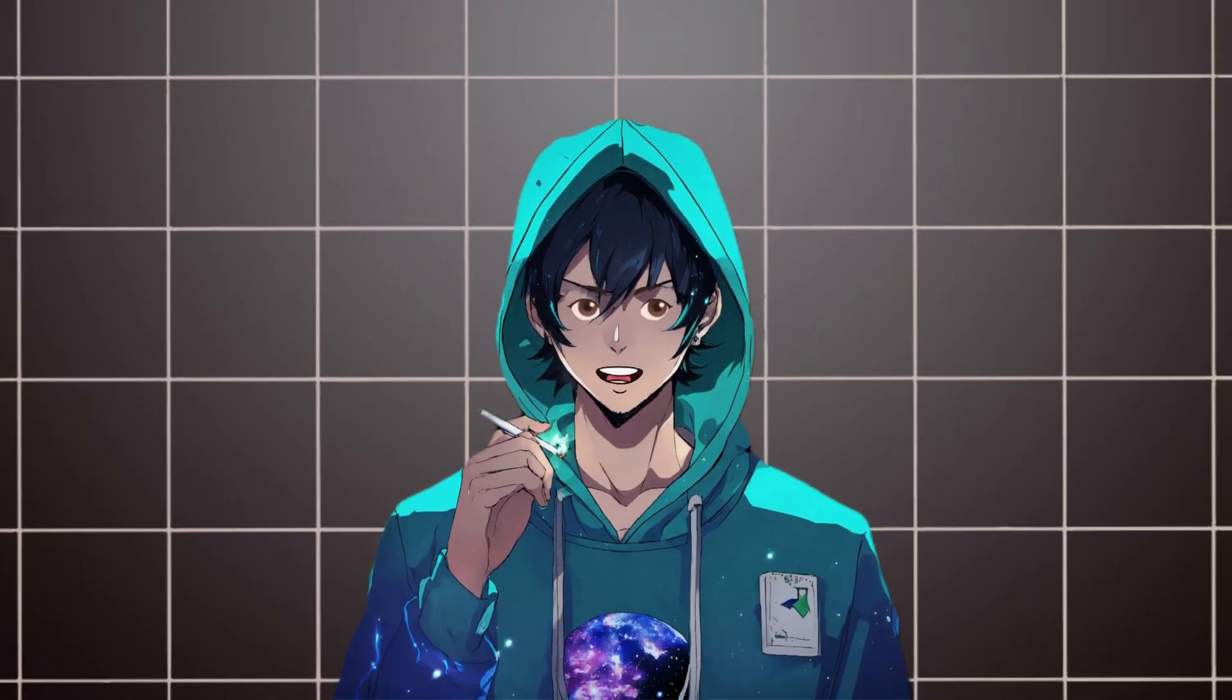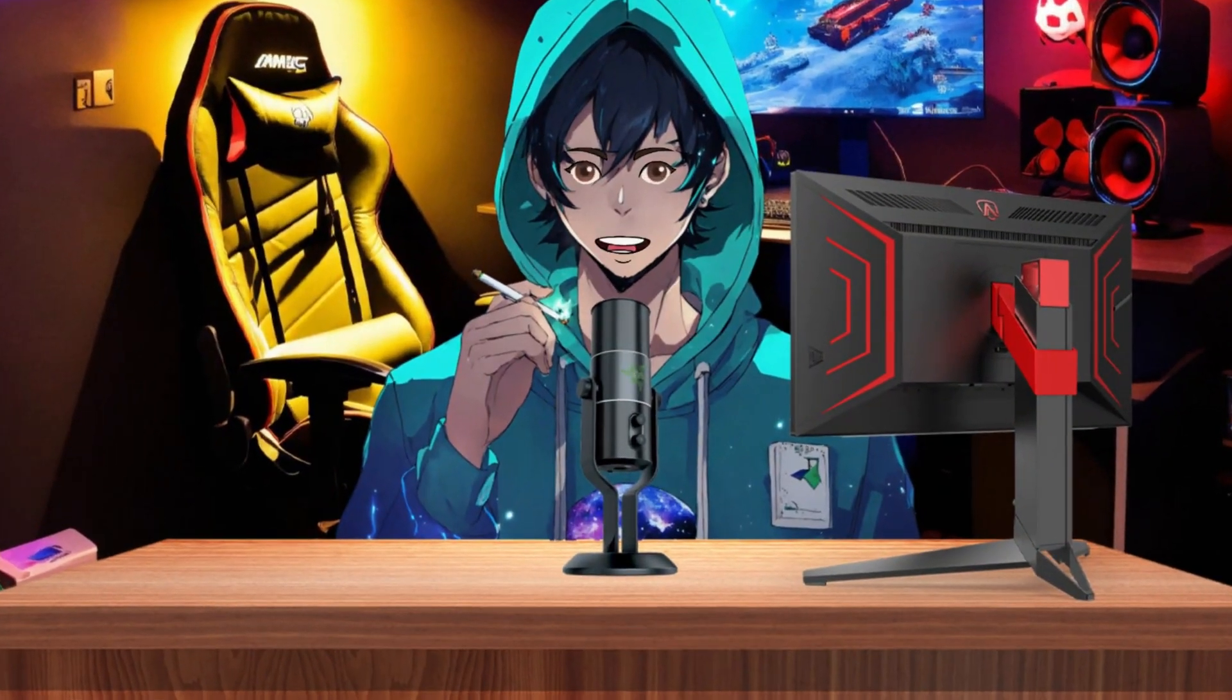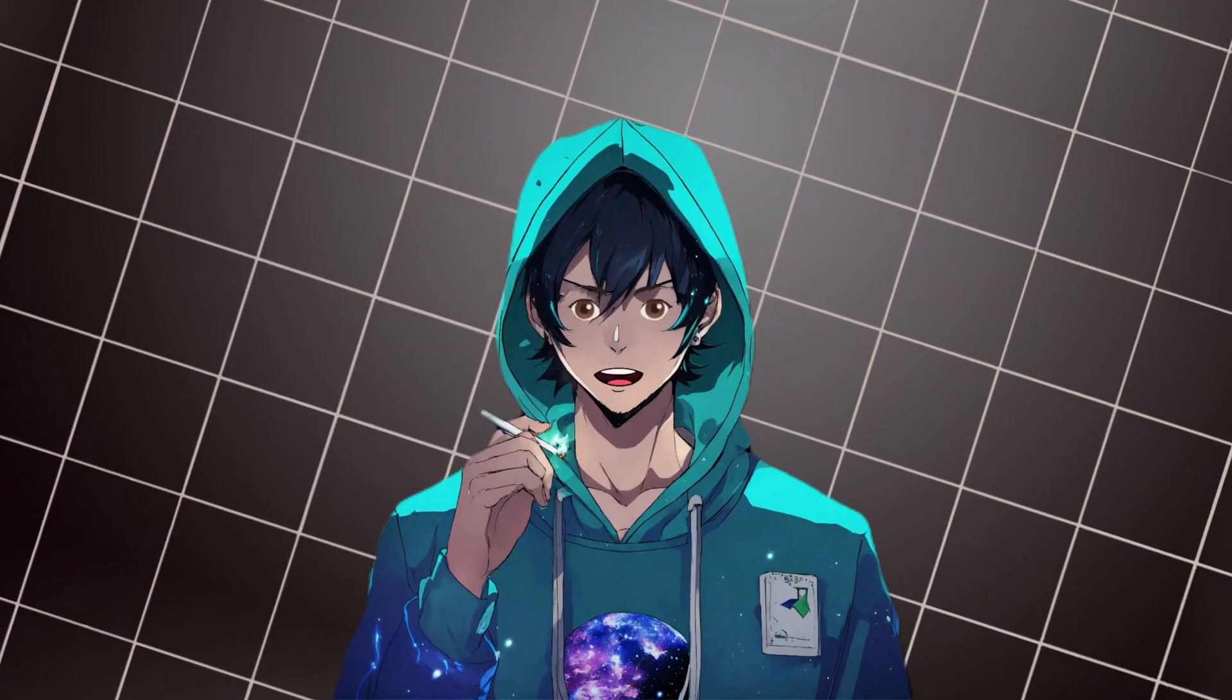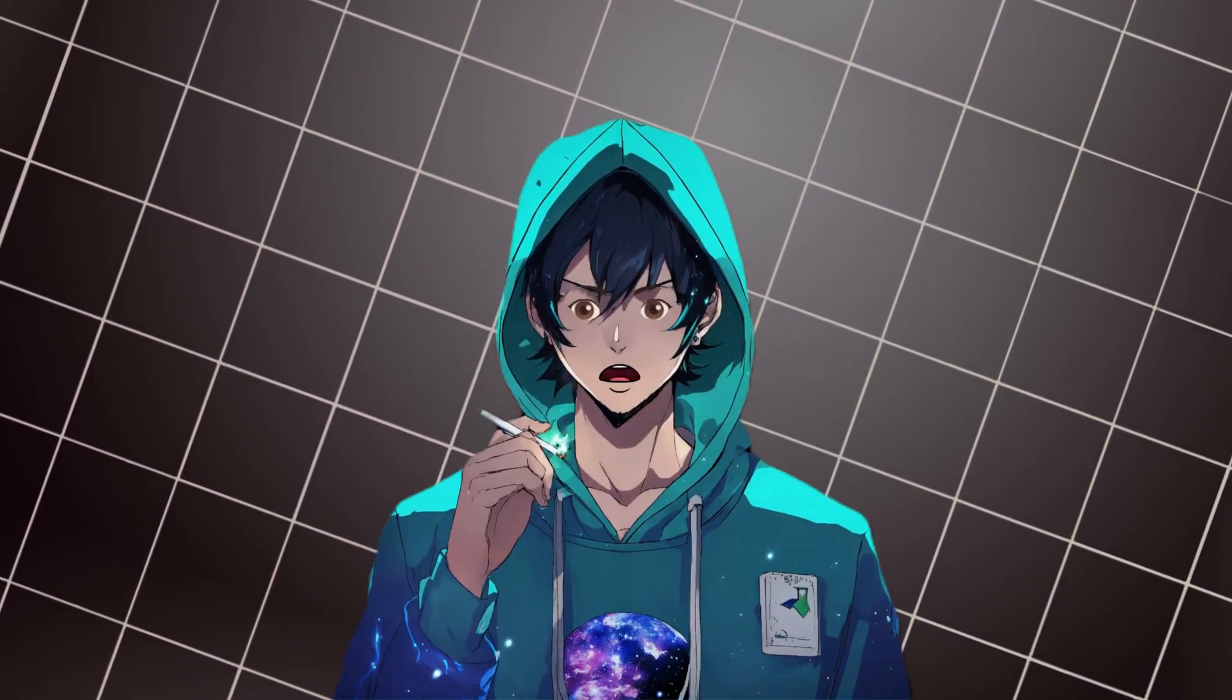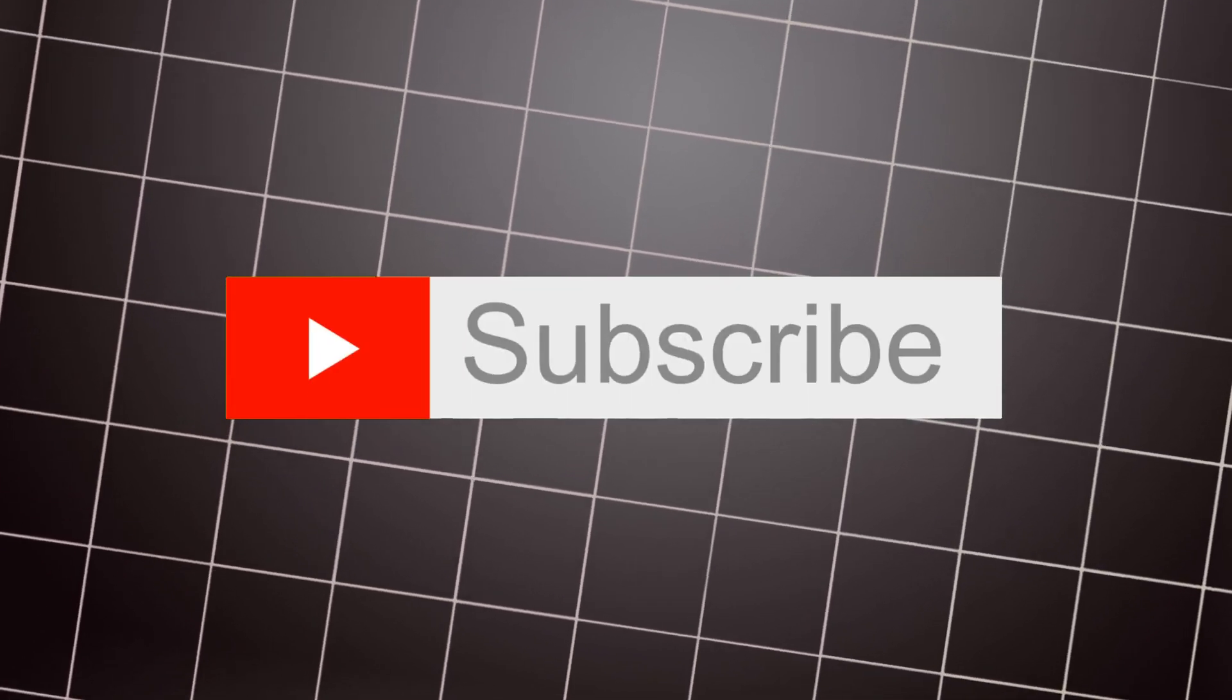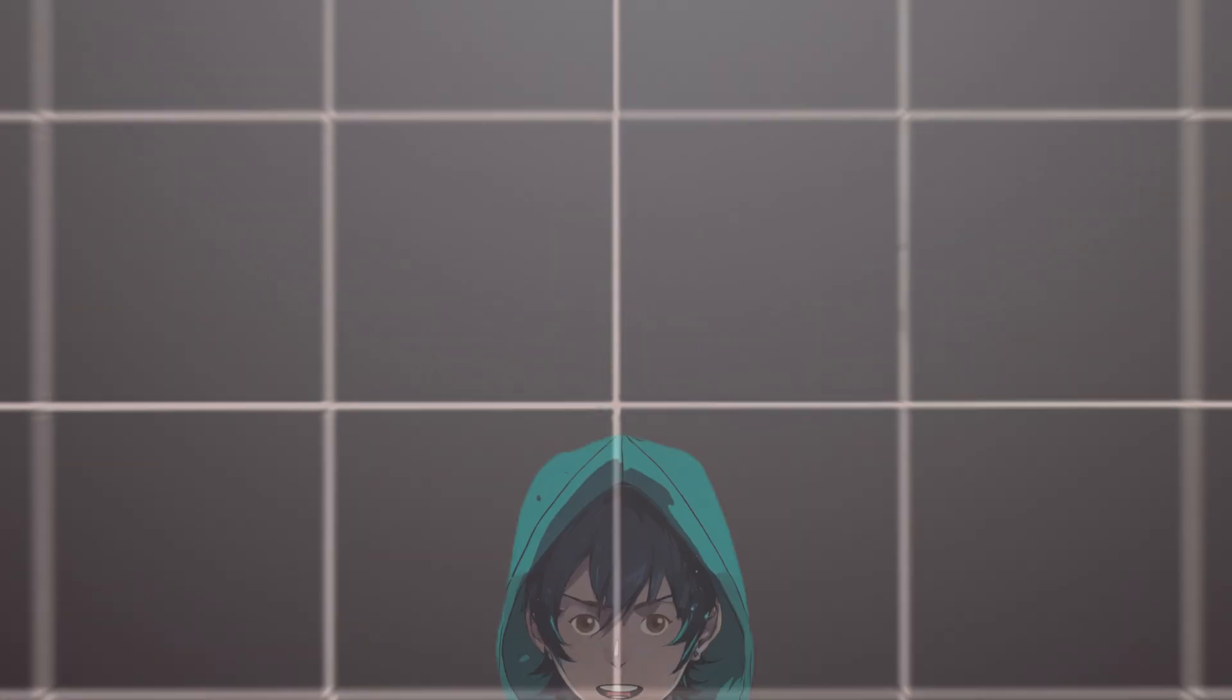You might have seen a lot of YouTube channels using animations recently. In today's video, I'll teach you how to make these animations easily. No need to wait any longer, let's start right now. But before we begin, please subscribe to my channel and give this video a thumbs up to show your support.